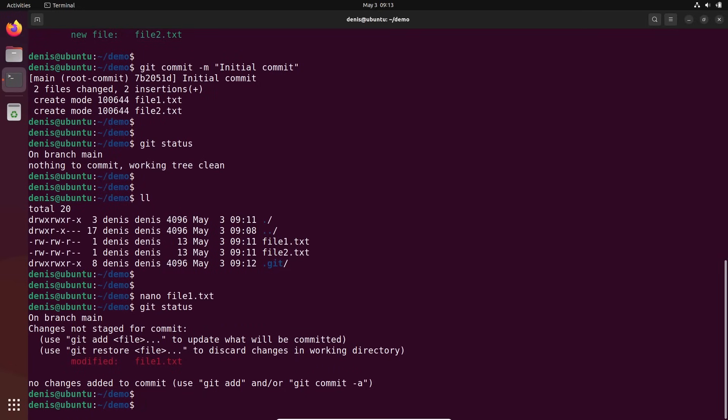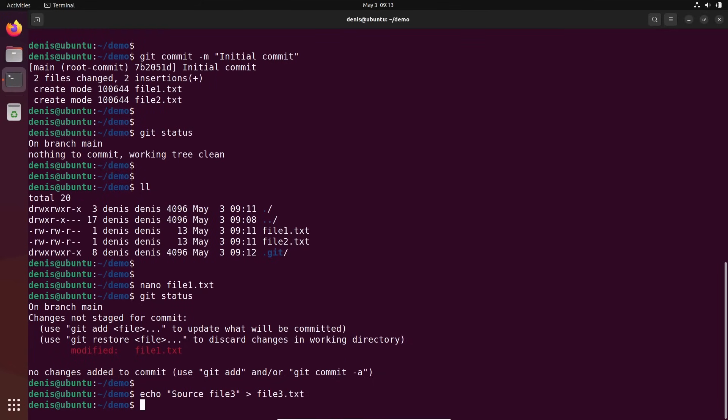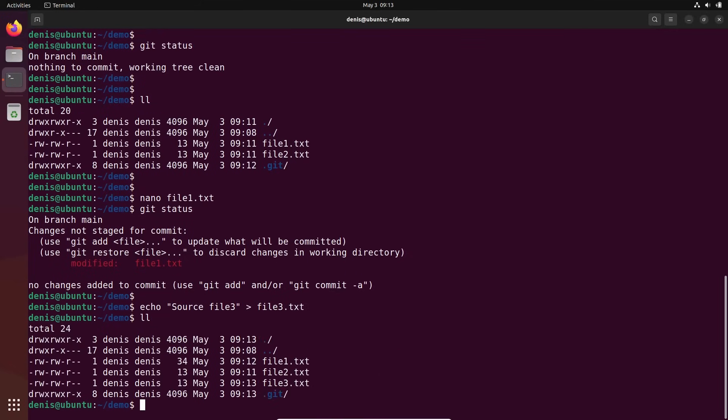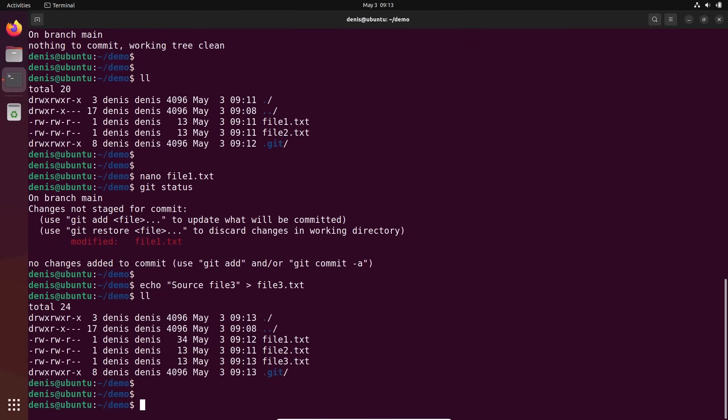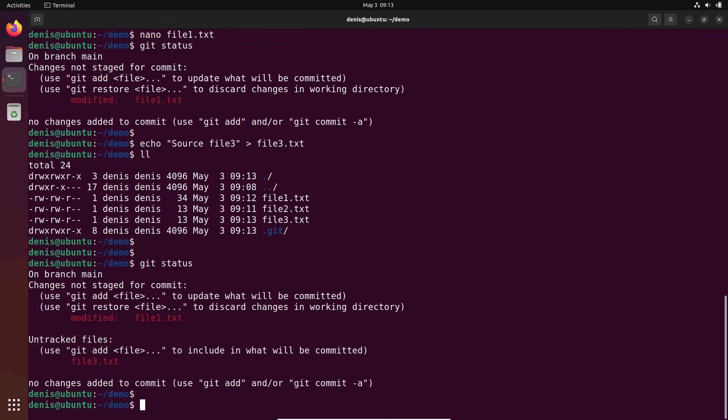If I create an additional file - echo, let's create file number three. All right. Now we have three files. But this file is not yet tracked. These two are tracked and this one updated. Git status. It will detect all the changes from the previous version which is committed. We see that this file from previous commit was modified and there's a new file.